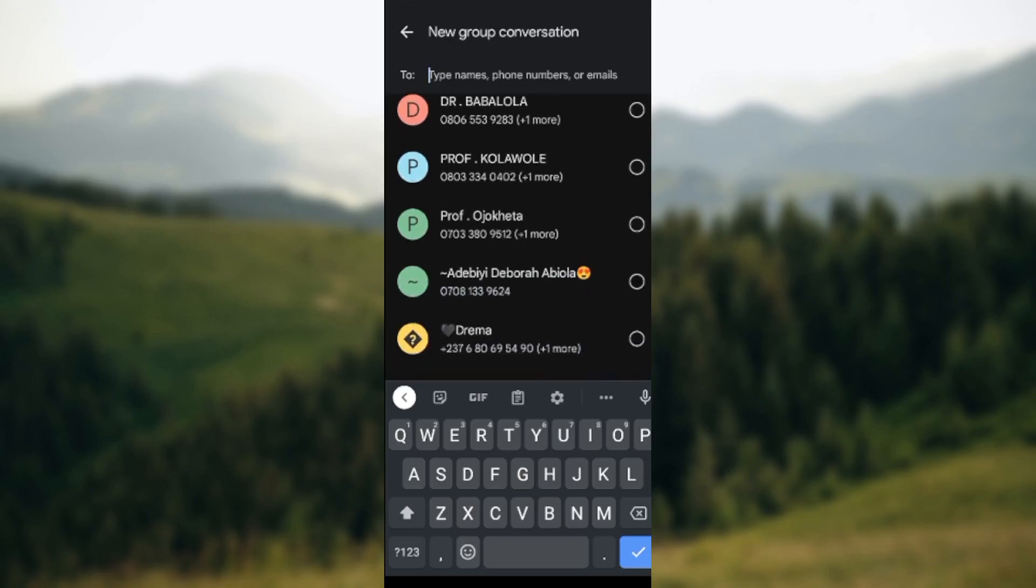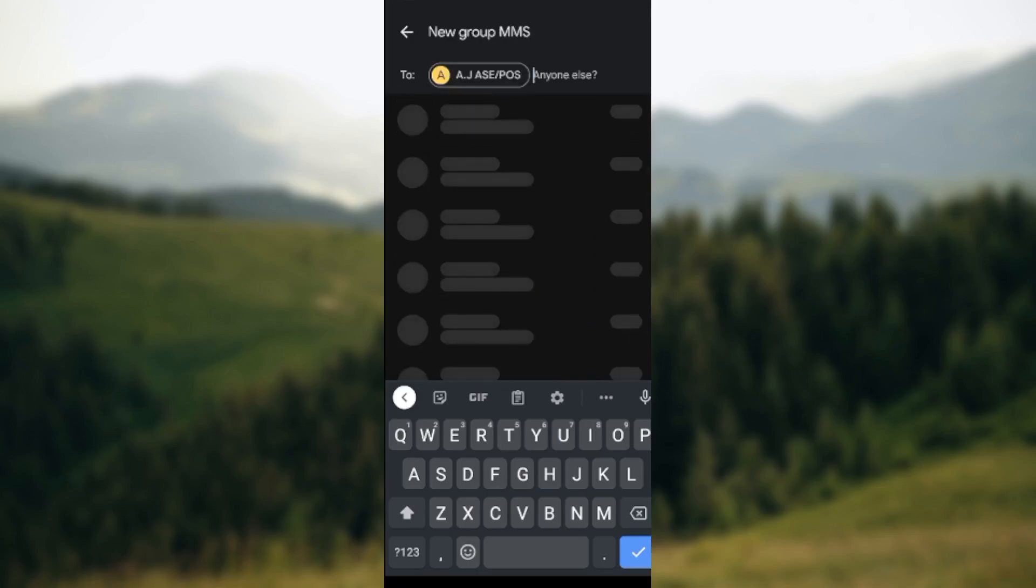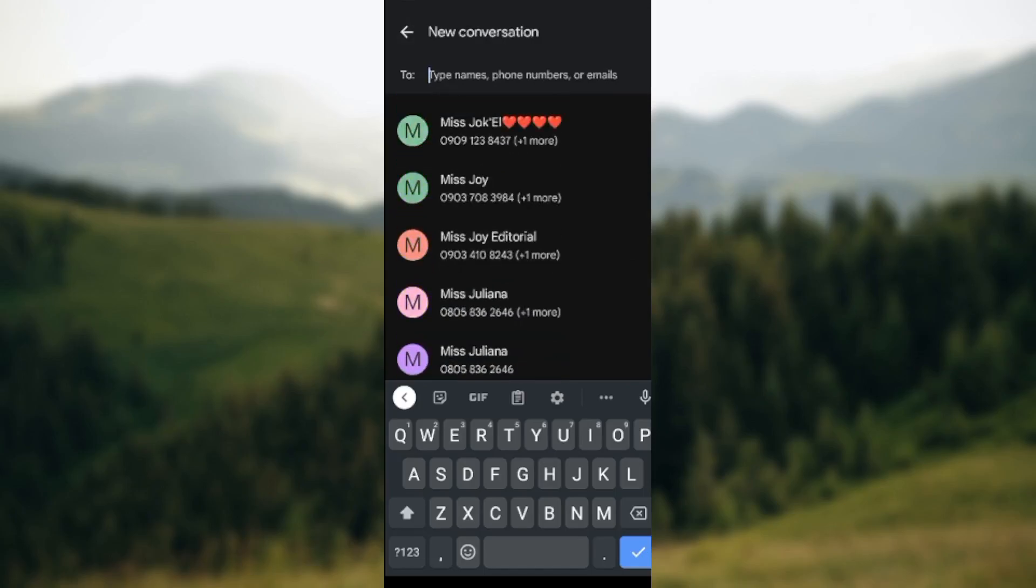Okay, so let's do that again. You just select all of the persons that you want to add to a group.